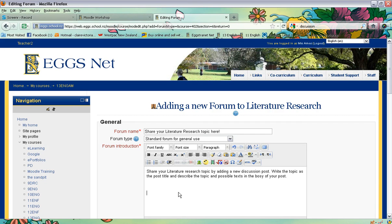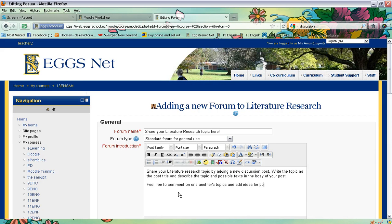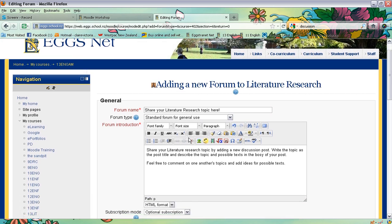You might also want to give them some instructions for feedback. I might ask the students to feel free to comment on one another's topics and add ideas for possible texts. So it's a way to get them to share their ideas, to support one another, and to provide each other with feedback.